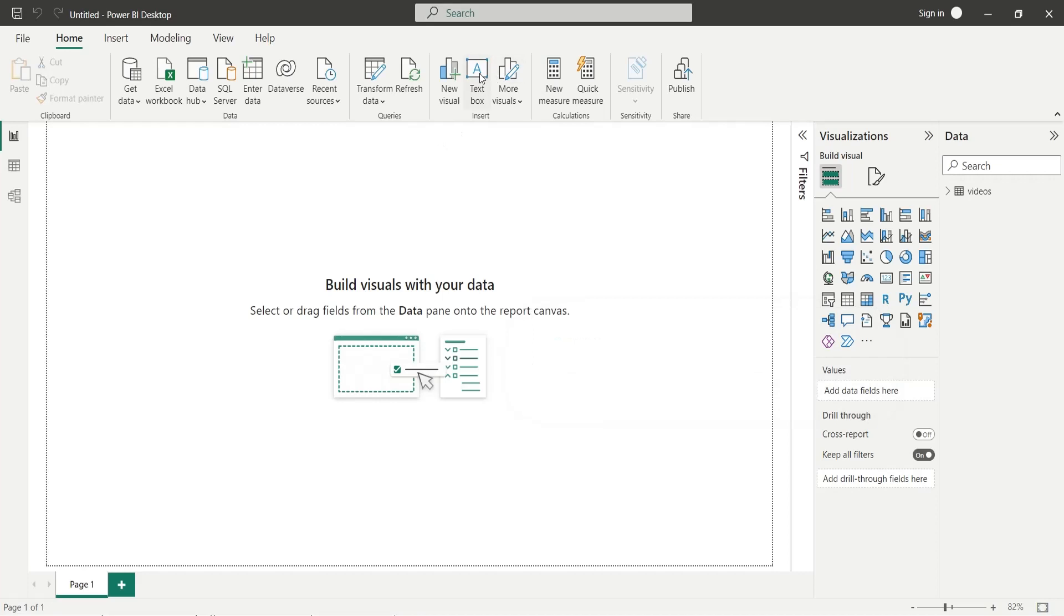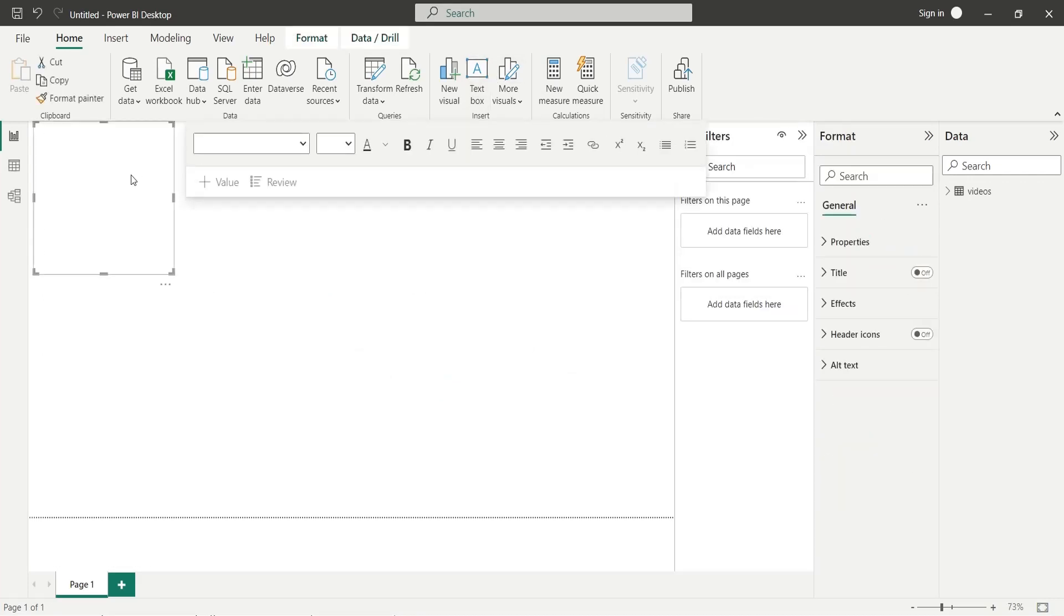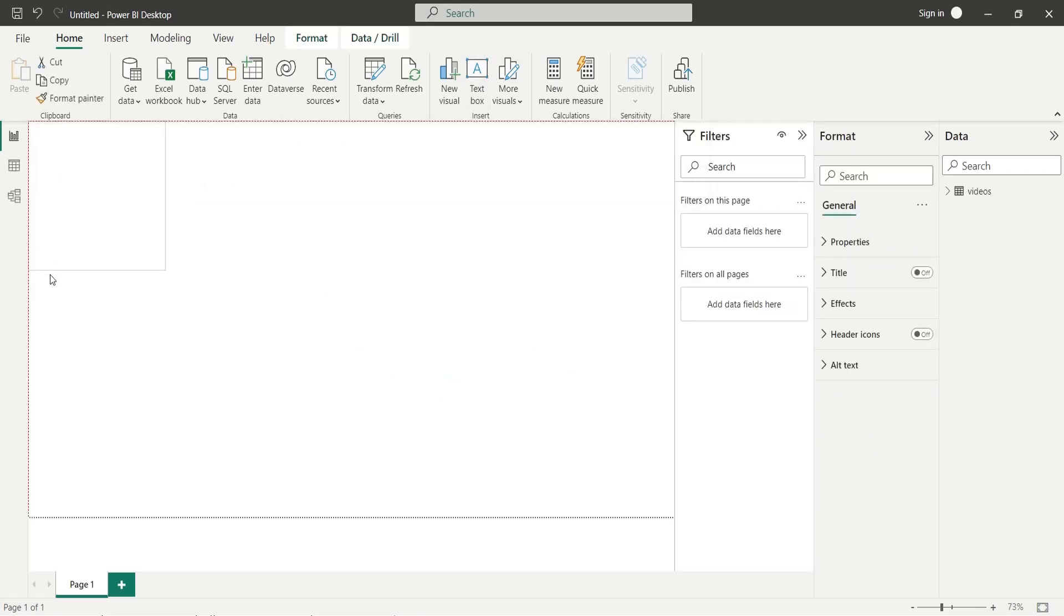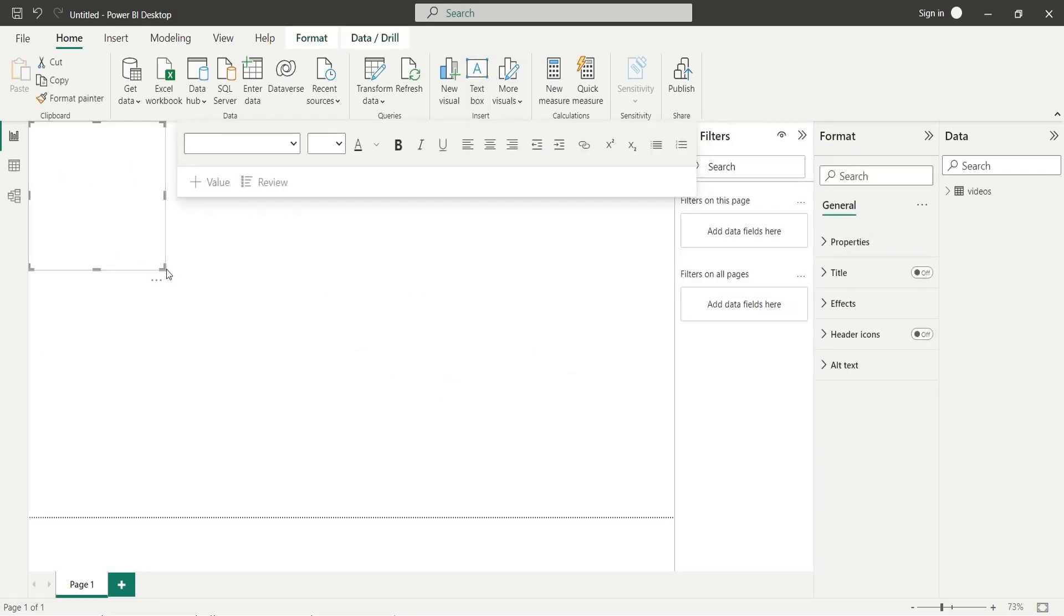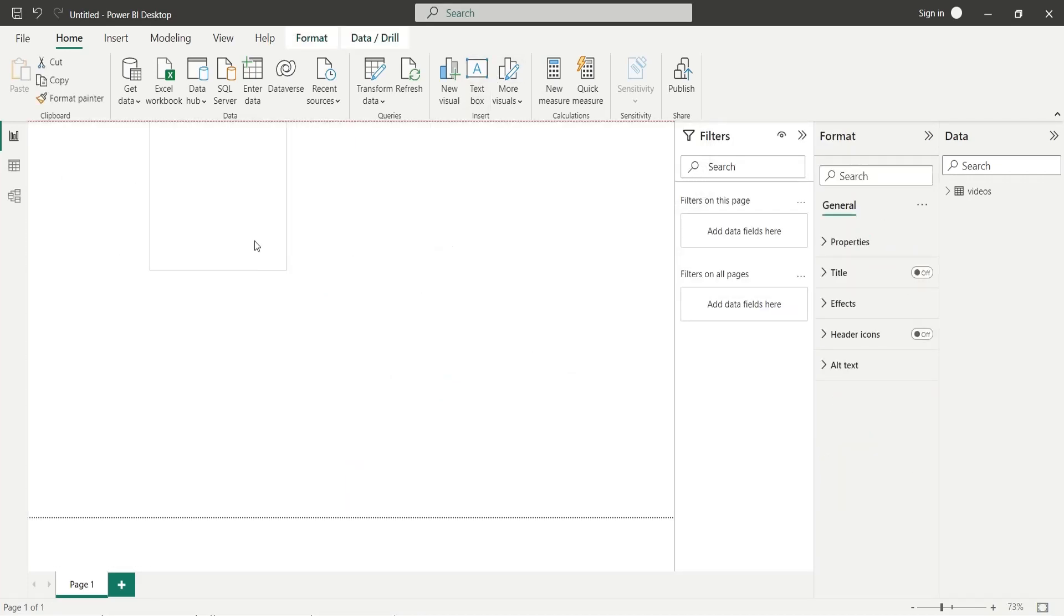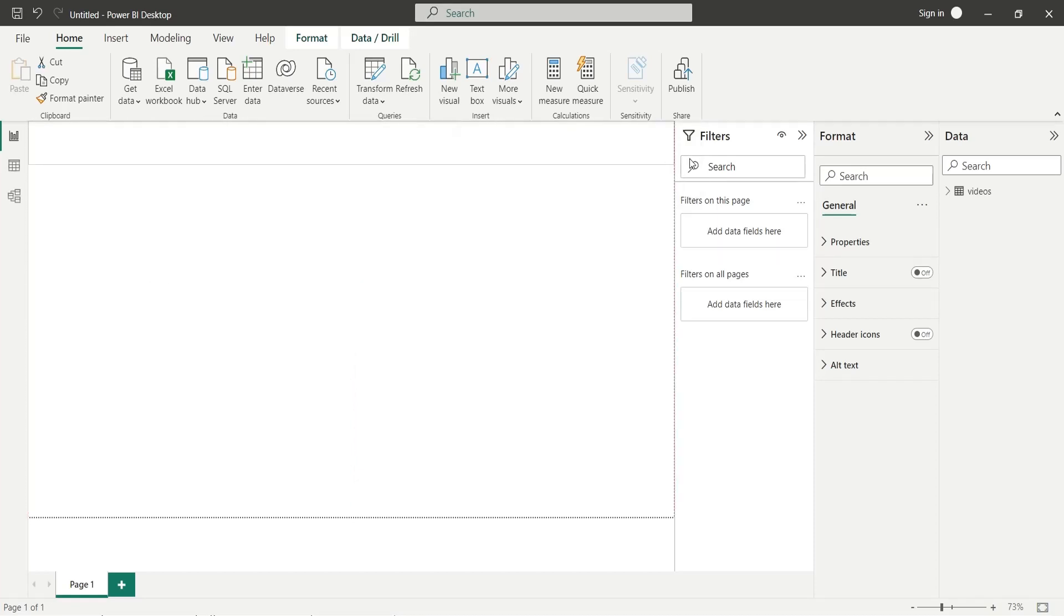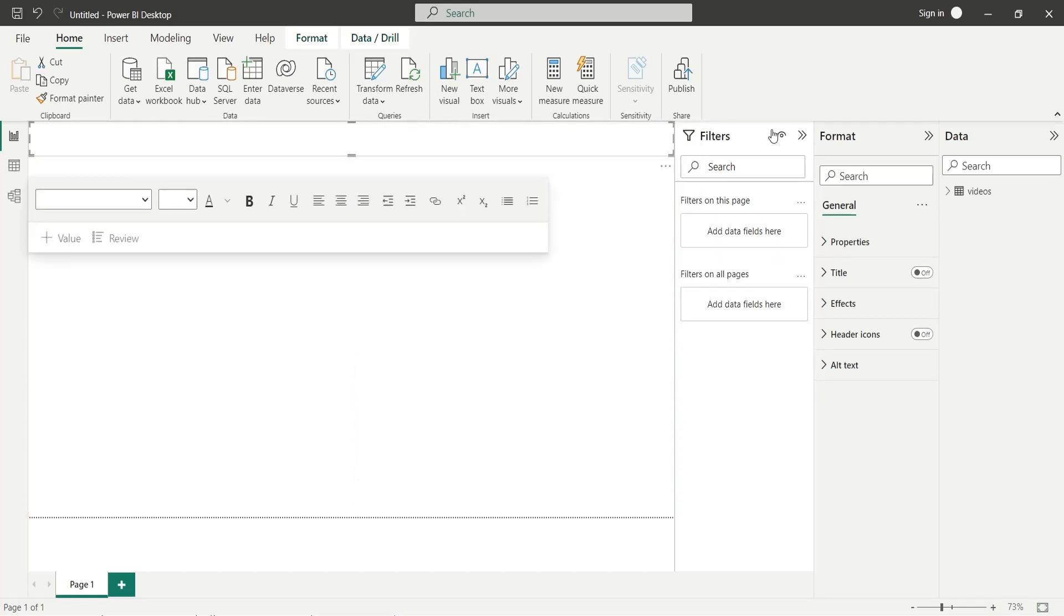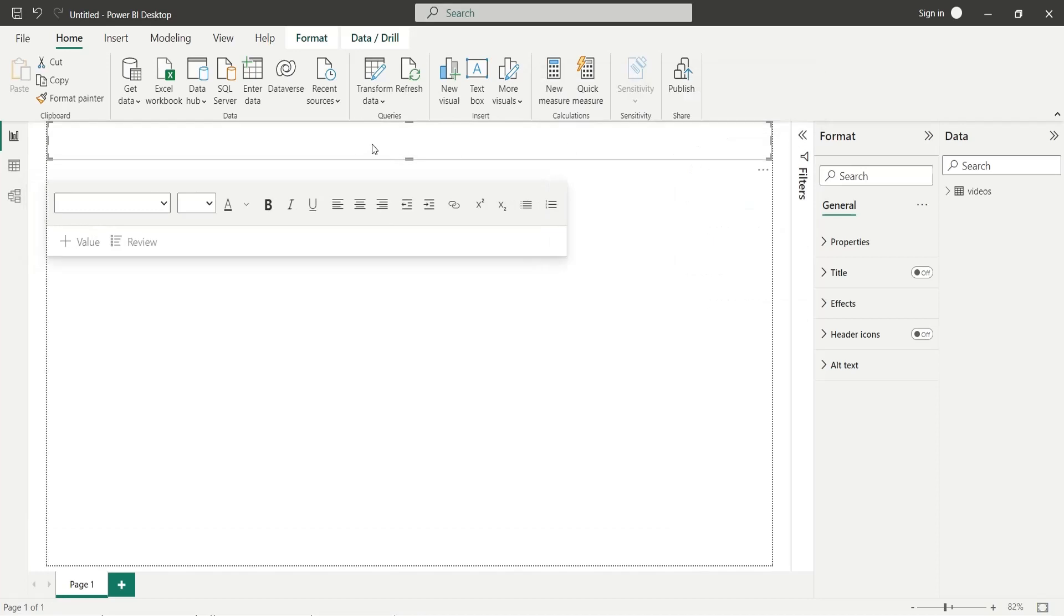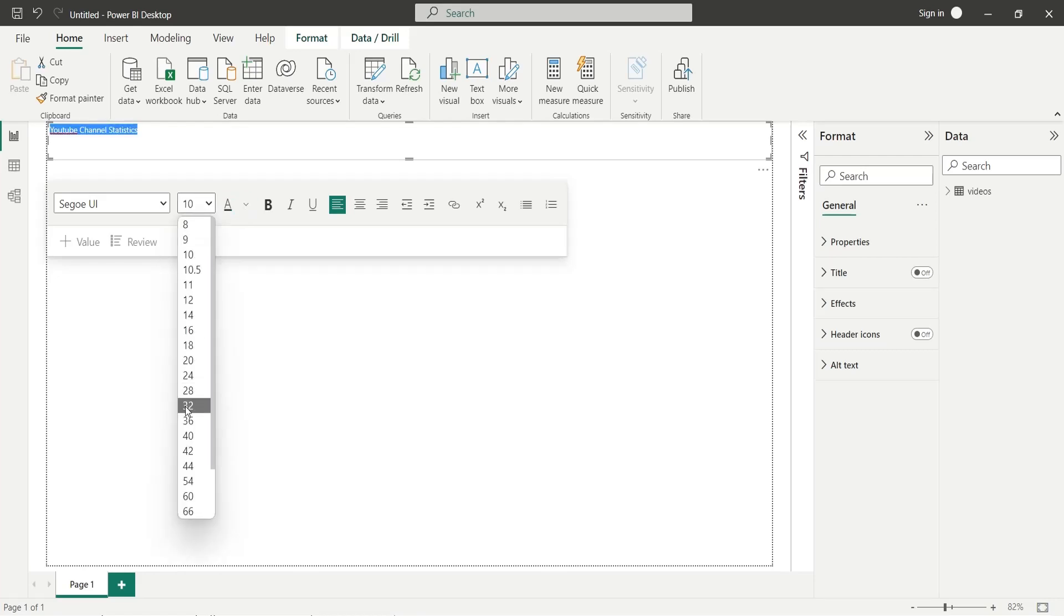The first thing is to add a title to your dashboard using a text box. YouTube channel statistics seems to be an appropriate title for the dashboard we are creating.